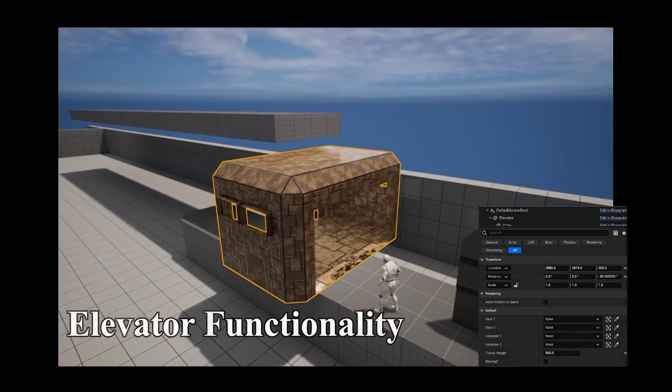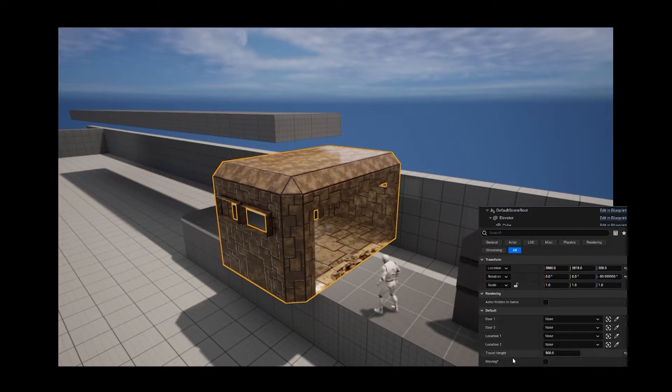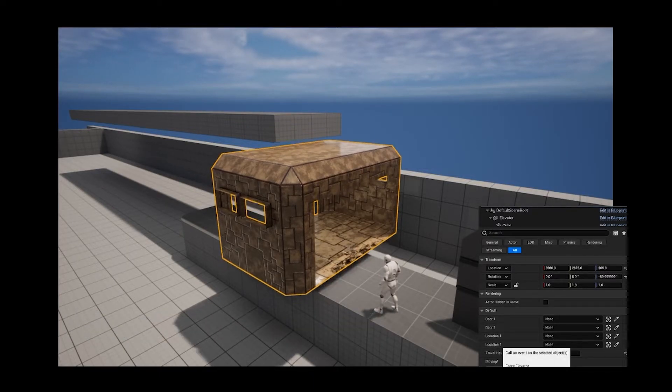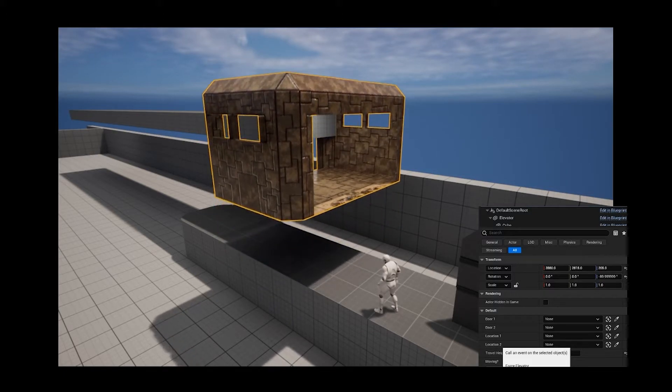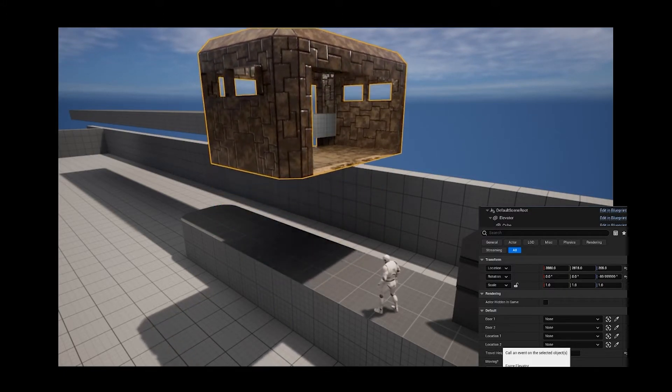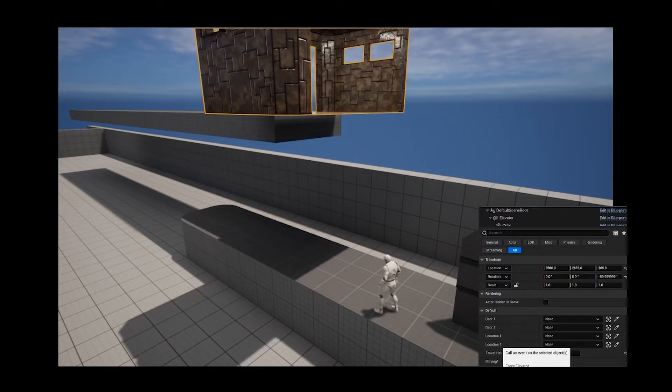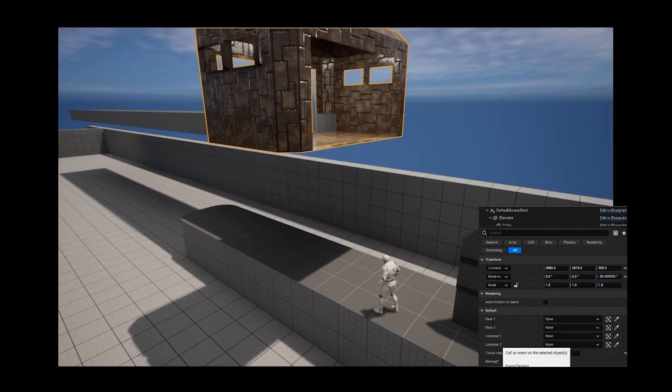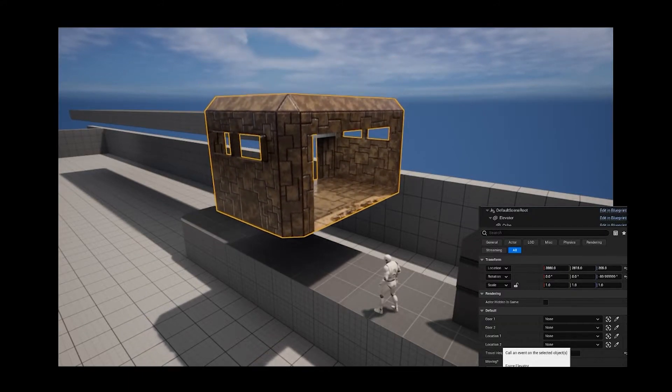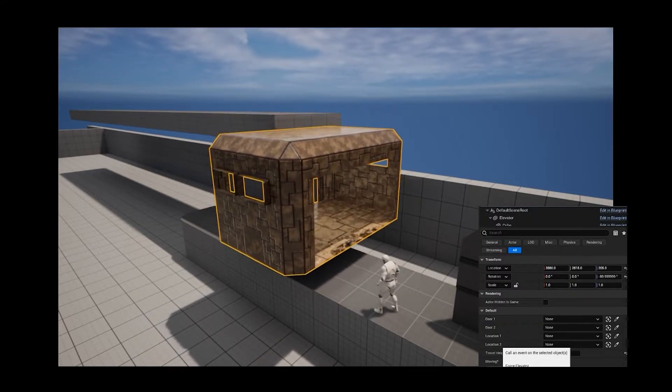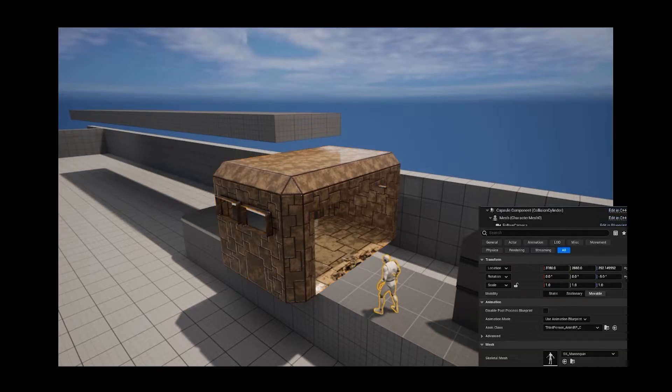Last is the elevator. The elevator simply moves between one spot and another and it's got a trigger volume inside, so when the player enters it it will automatically move to its location.